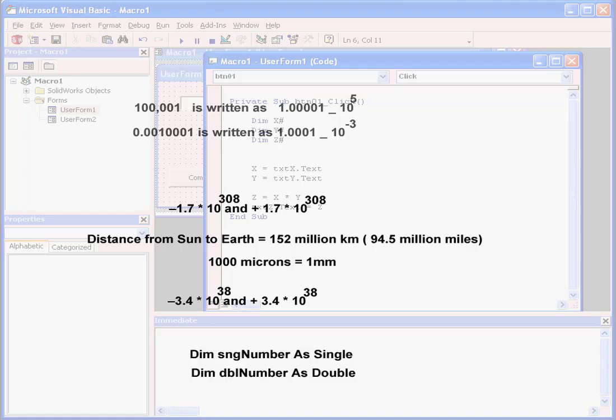Here we've got some examples of declaring variables as single or double. And this concludes our tutorial about floating-point math.